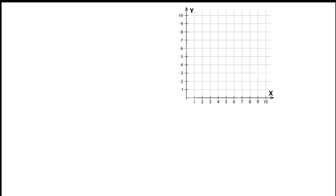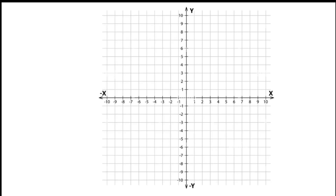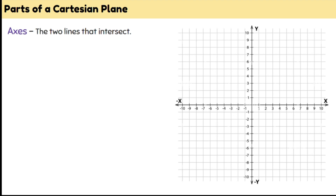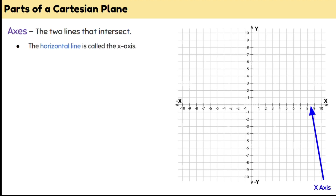The coordinate grid we've been looking at only deals with positive numbers. But we know that on a number line there are also negative numbers. So we're going to extend our number line beyond zero to include negative numbers. Now we have a Cartesian plane — a Cartesian plane has two axes: two number lines that intersect and go into negative numbers. Our horizontal line is our x-axis and our vertical line is our y-axis.